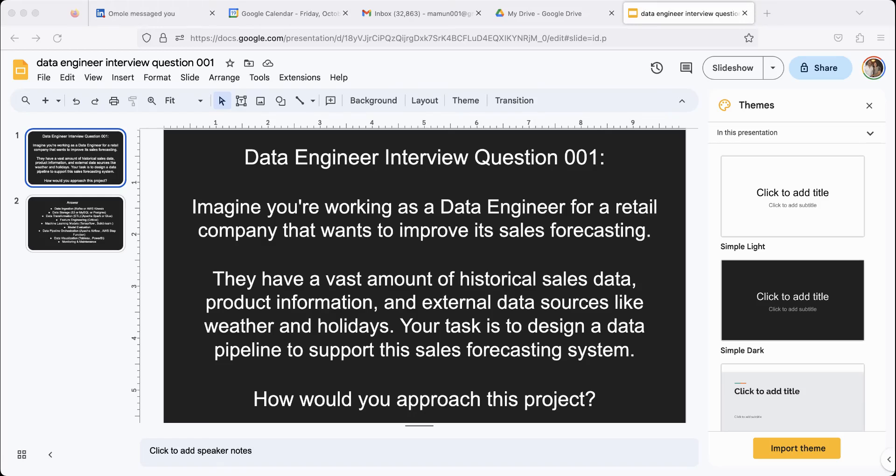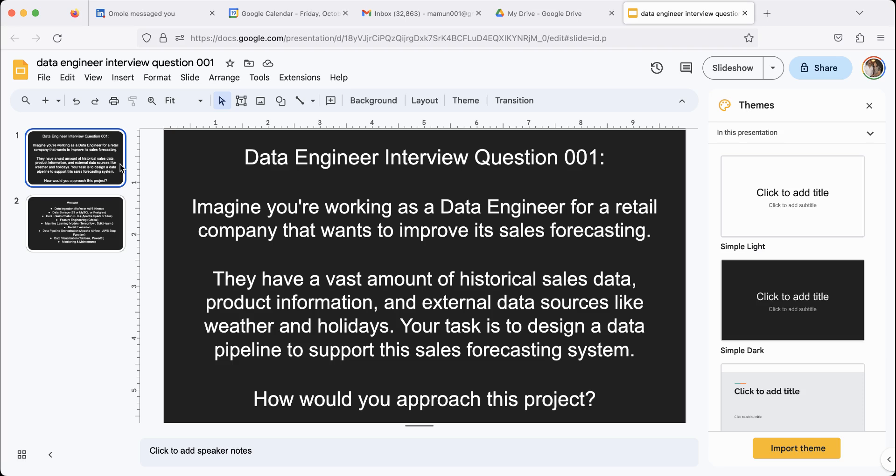Hello and thank you for clicking on my video. Today we're going to talk about interview questions for data engineer roles. If you like my content, please subscribe. That helps me a lot. So let's get started.